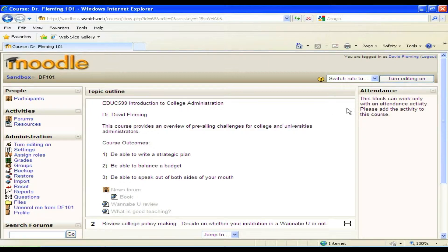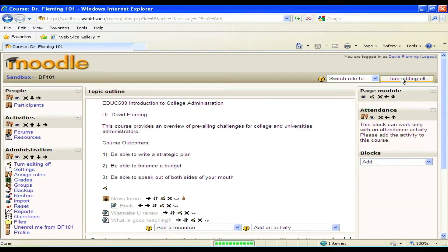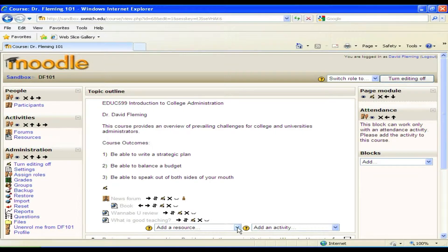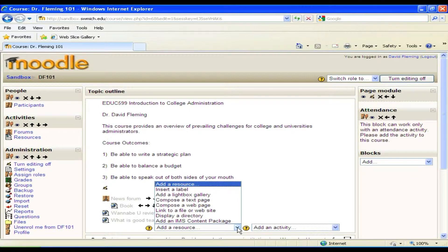What you want to start with is you want to turn your editing on. Frankly, anything you want to add to your Moodle course, you'll need to turn editing on. You can see down here we now have the option to add a resource, which is obviously what your syllabus is. It's a resource you expect your students to look at.